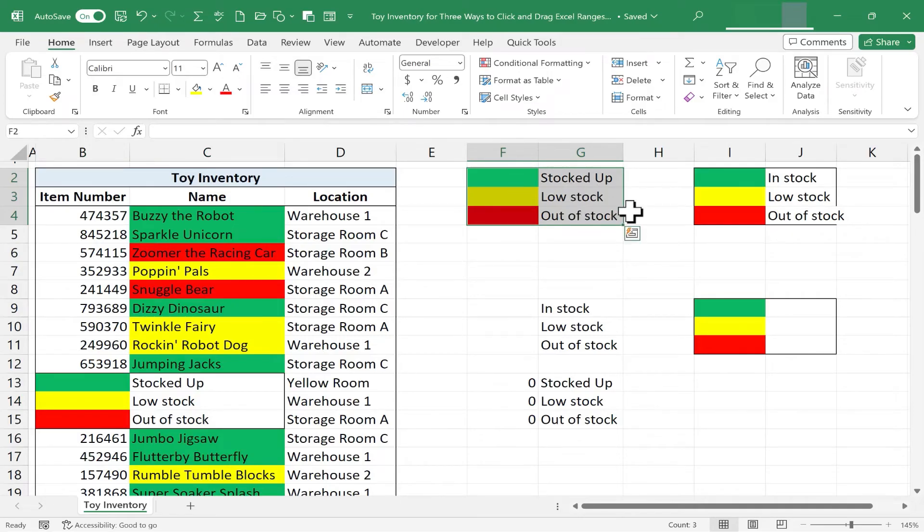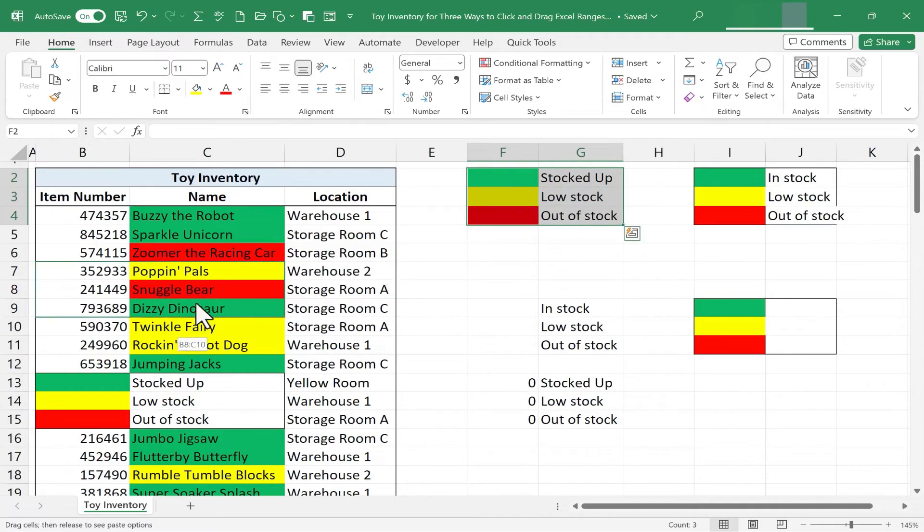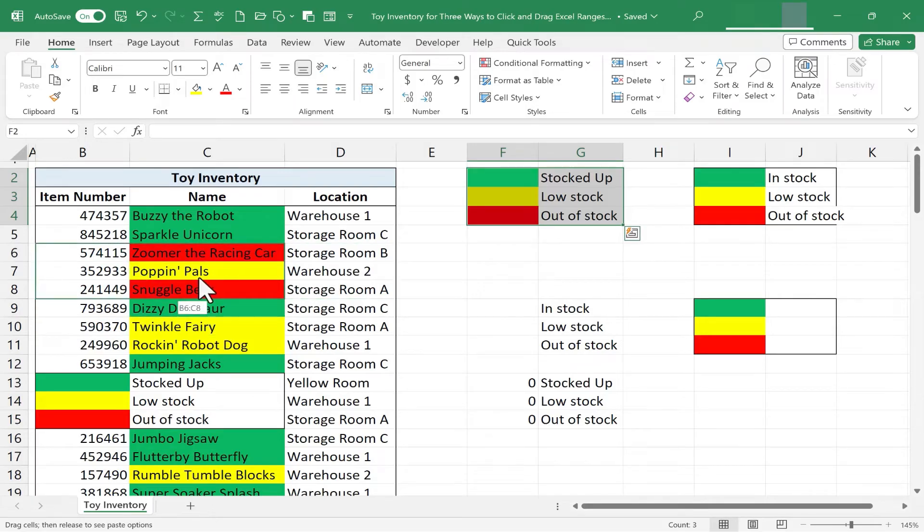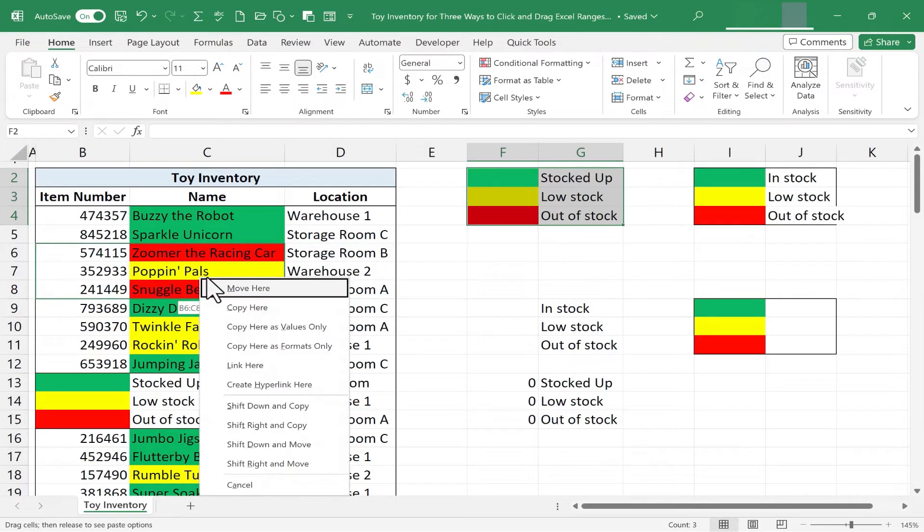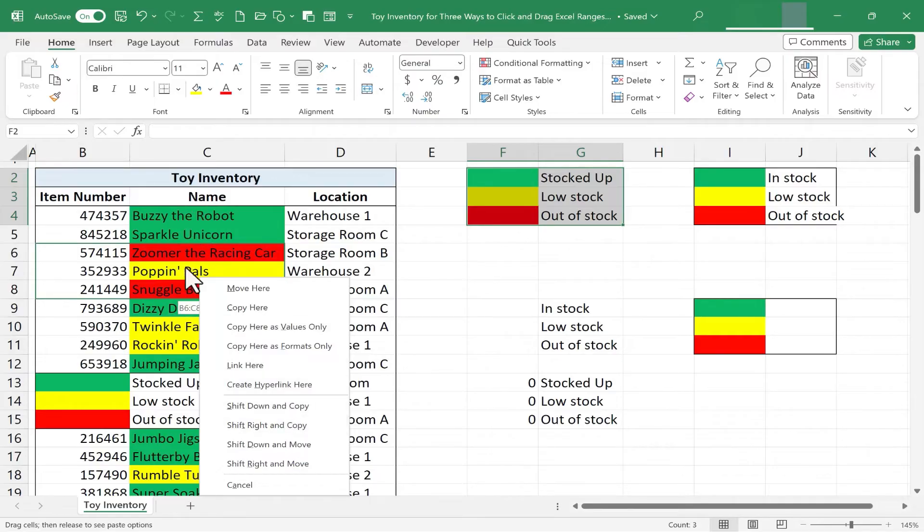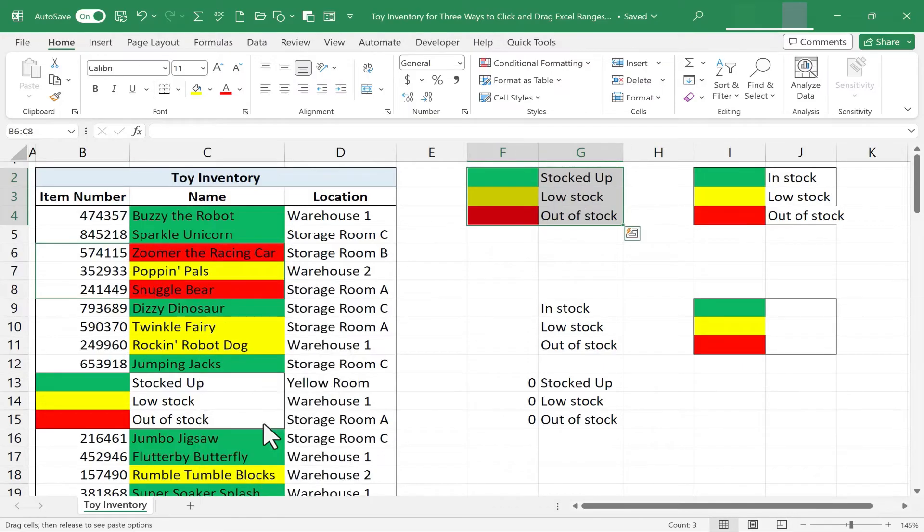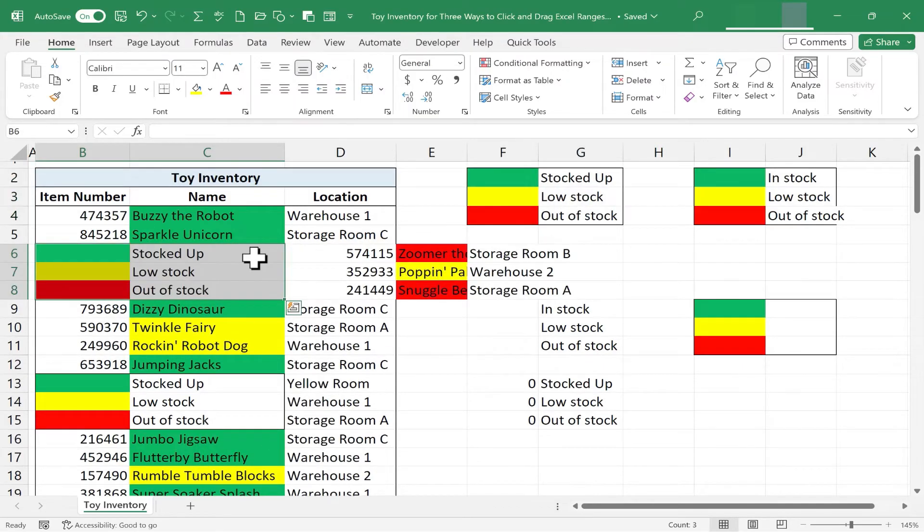I'm going to hold Ctrl and tap Y to put it back, and let's try the next option. I'll highlight my range, right-click on the edge, click and drag, and I'll put it this time here. Release the mouse button. This time, we're going to shift right and copy. So it should move the existing information to the right and then copy-paste this here. I select it, and it worked beautifully.